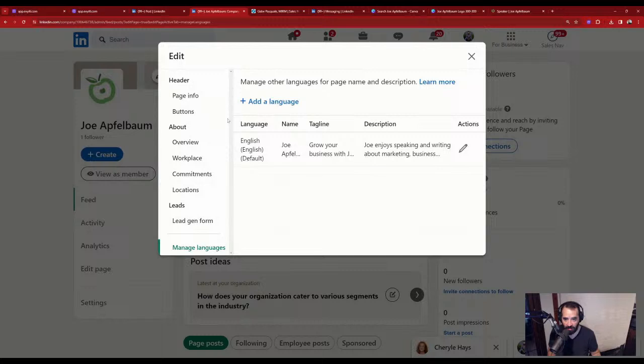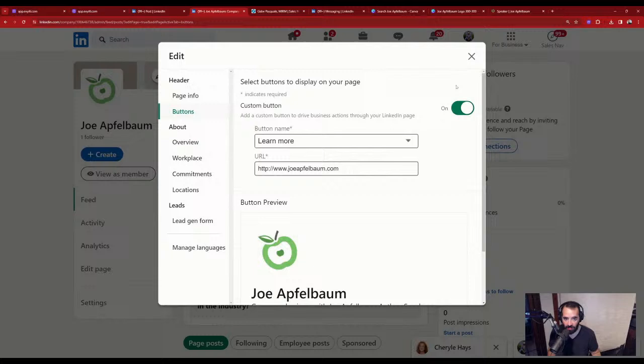Now I'll click the pencil and create a cover image. The recommended size is 1128 by 191. I go into Canva and create a new design at 1128 by 191.